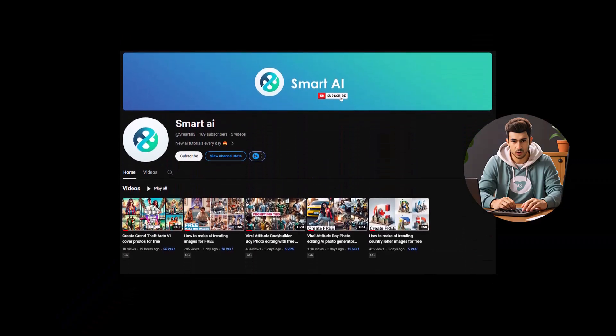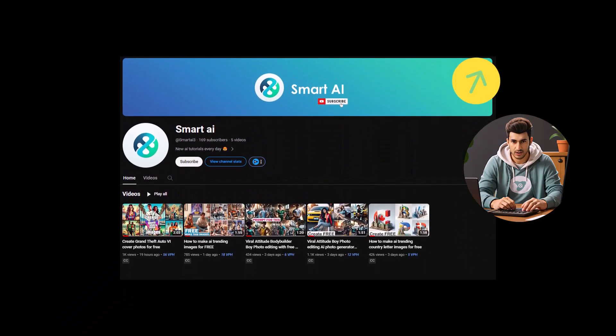If you're interested in more AI tutorials, subscribe to my channel. I'm sharing new tutorials and prompts daily. Take care.